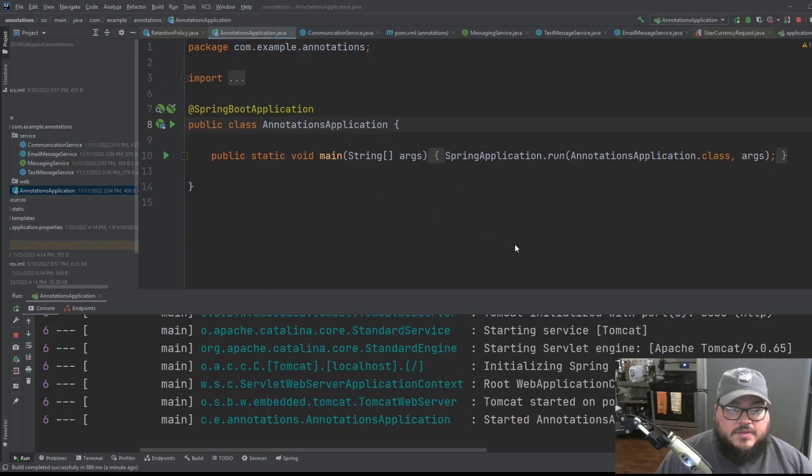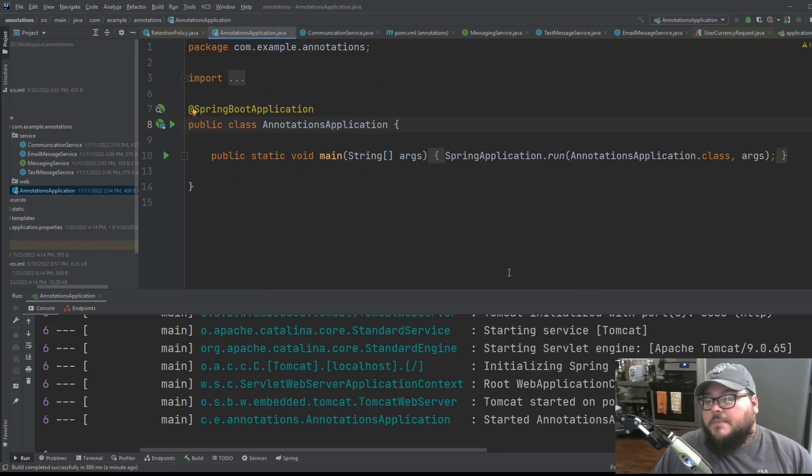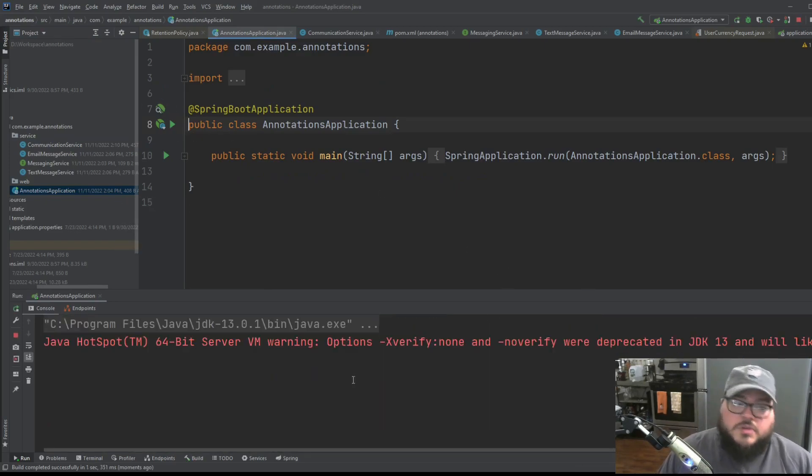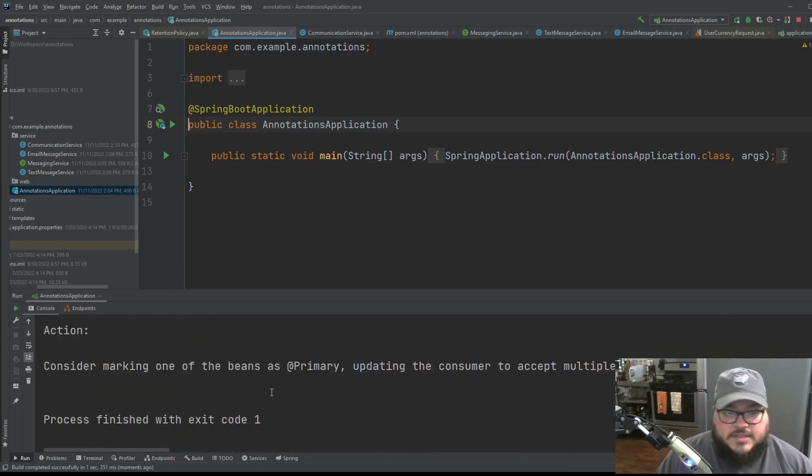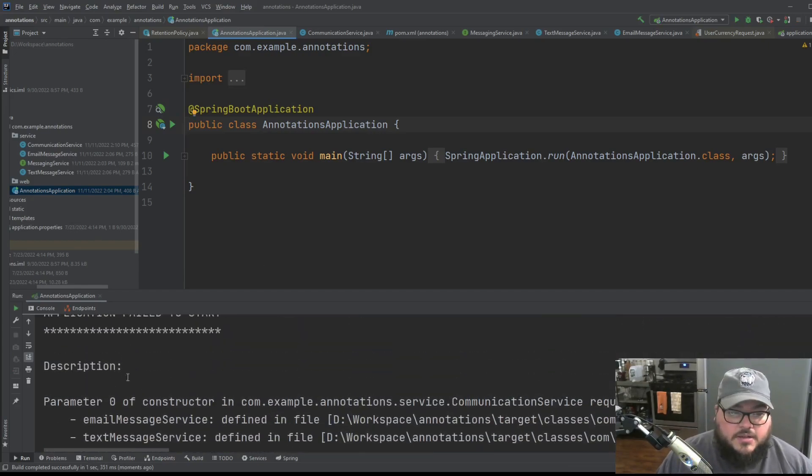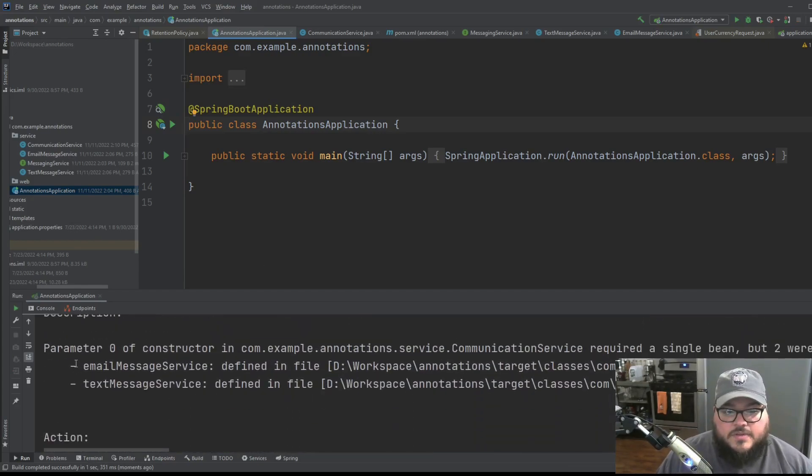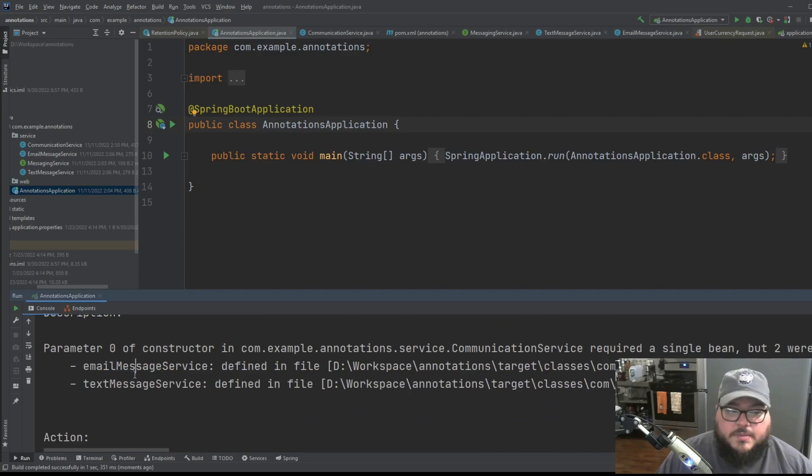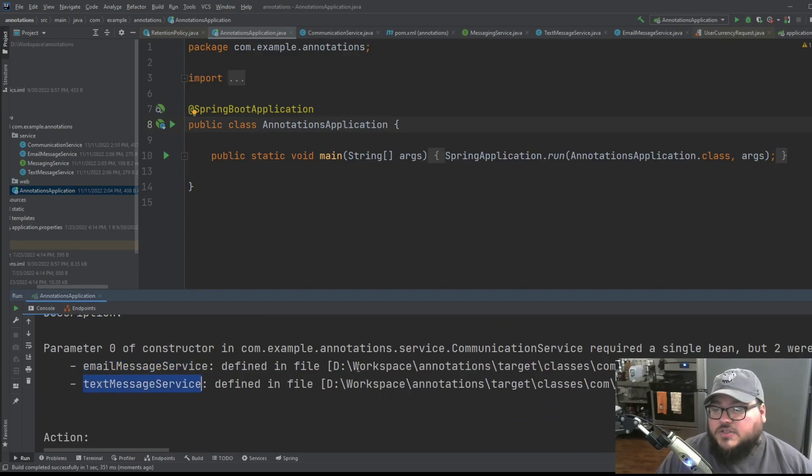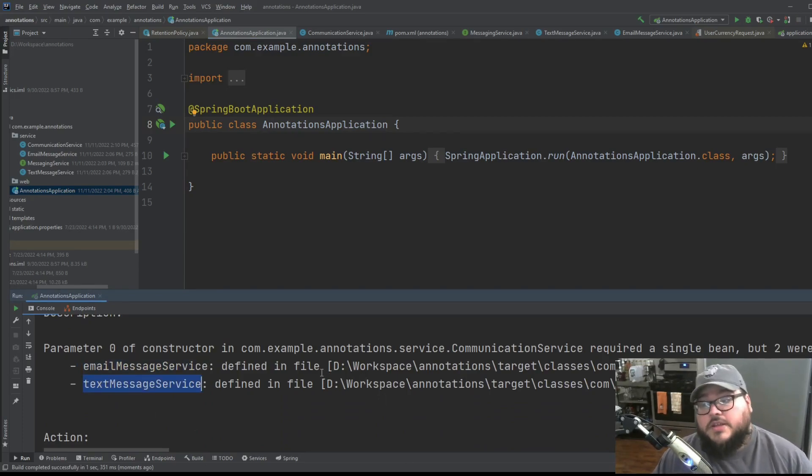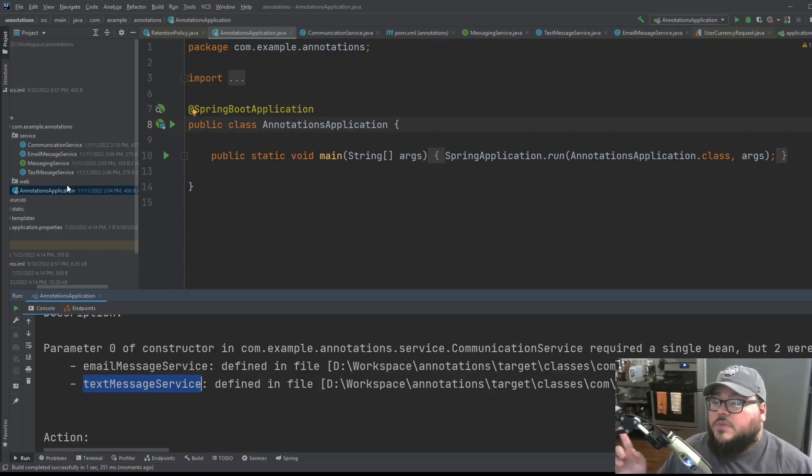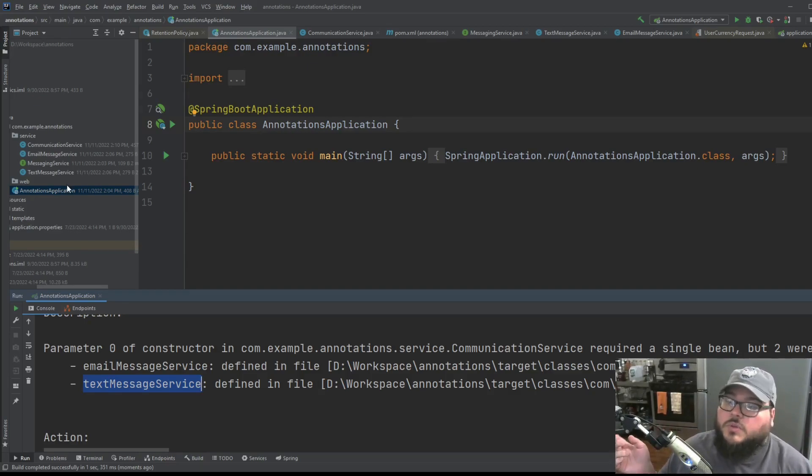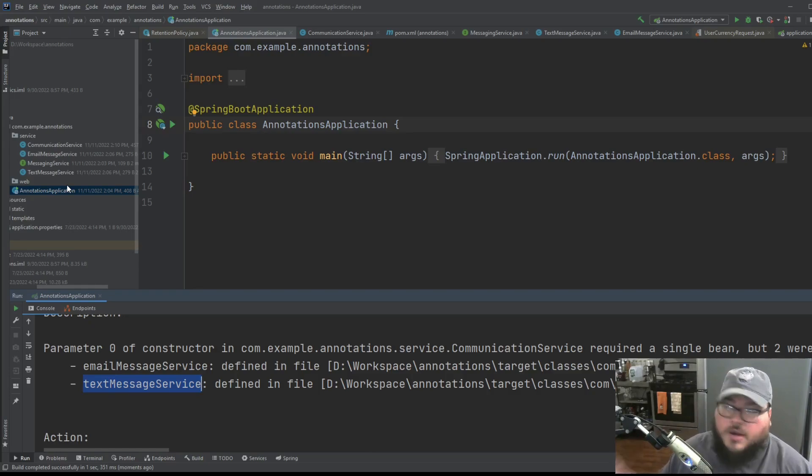Now, you can kind of see it here already, what's going to happen, but let's just run the actual application. And it's going to give us some information here. Basically, what Spring is going to try to do is it's going to say, you have these two services. You have your email message service, and you have your text message service. And I don't know which service you want me to use. So how are we going to do that?